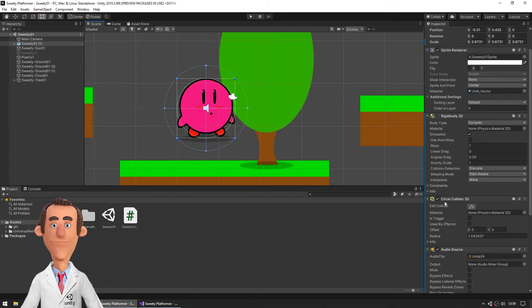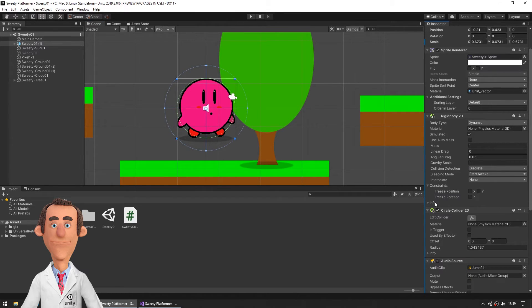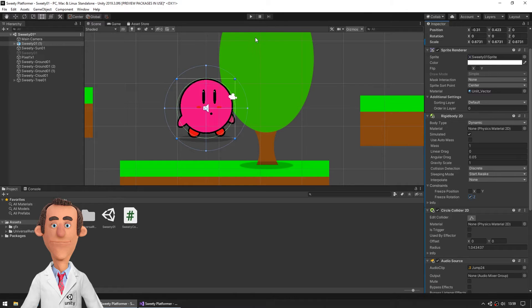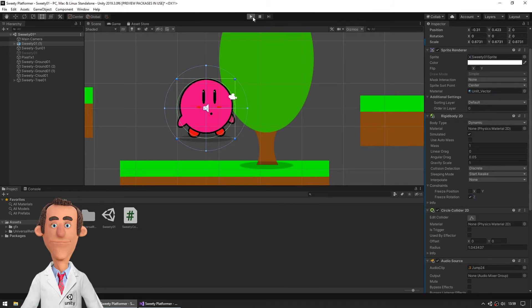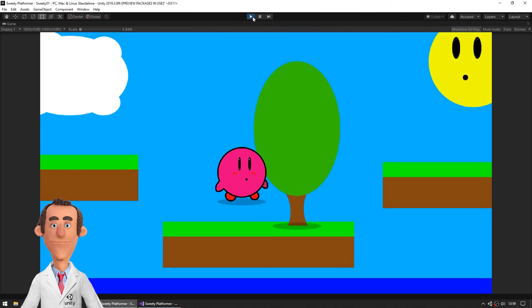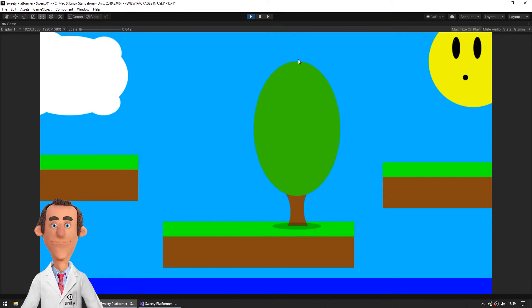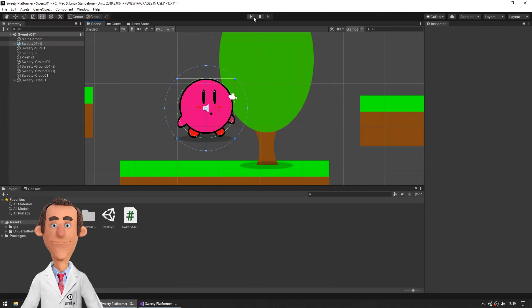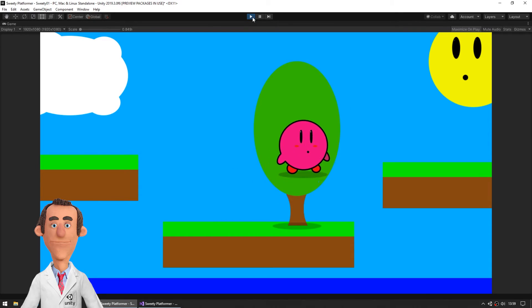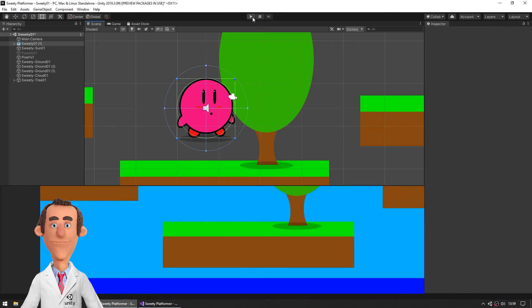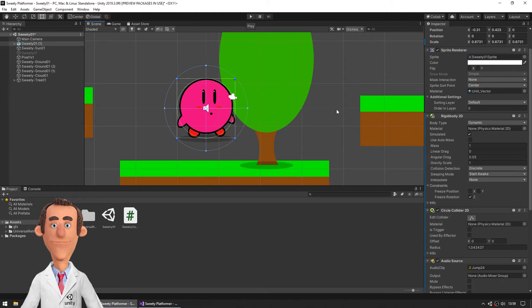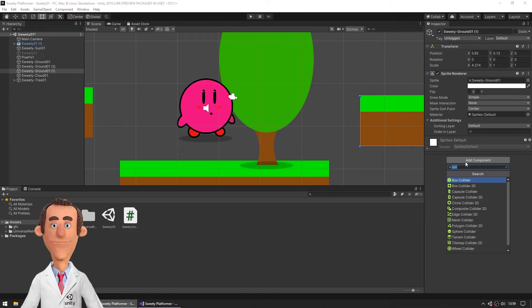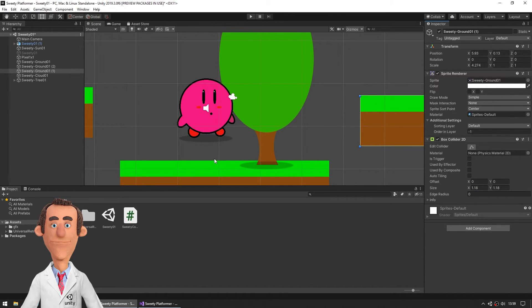Let's freeze rotation. Okay let's have here our box collider 2D.